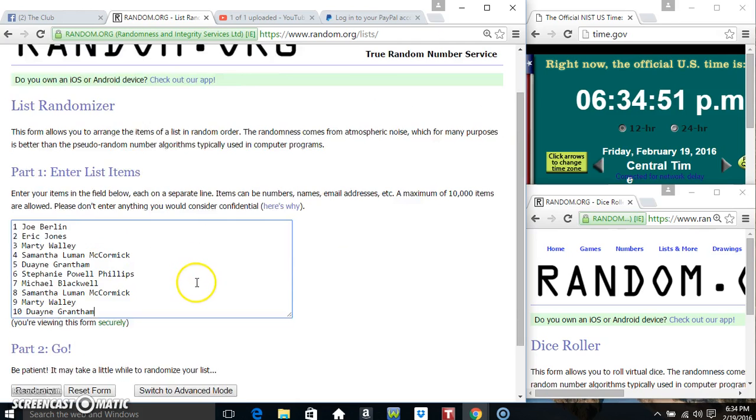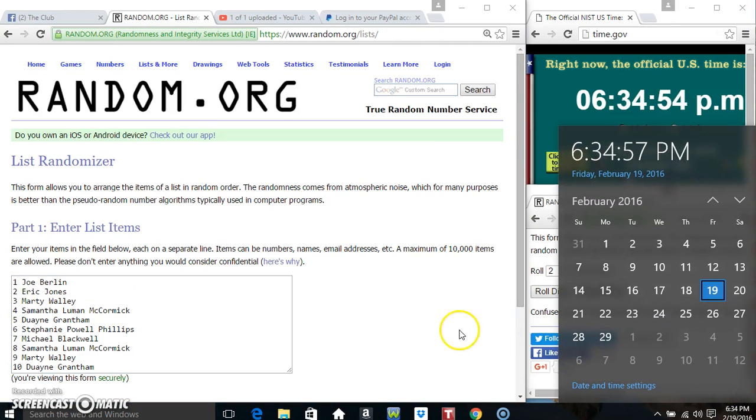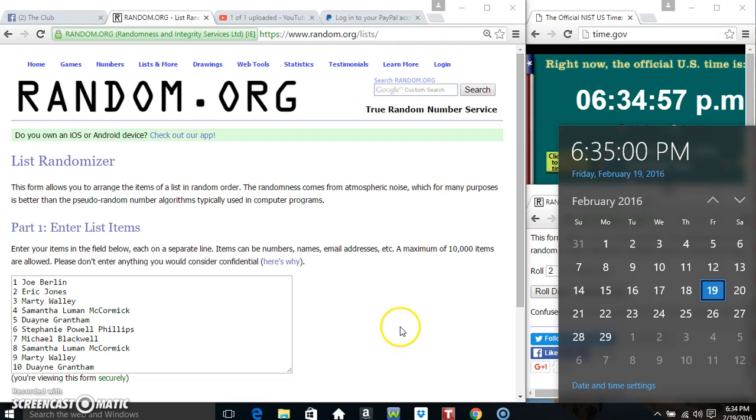Paste our list, roll our dice. Need a 4 or higher. 6:30, wait for it to roll on over. 6:35.